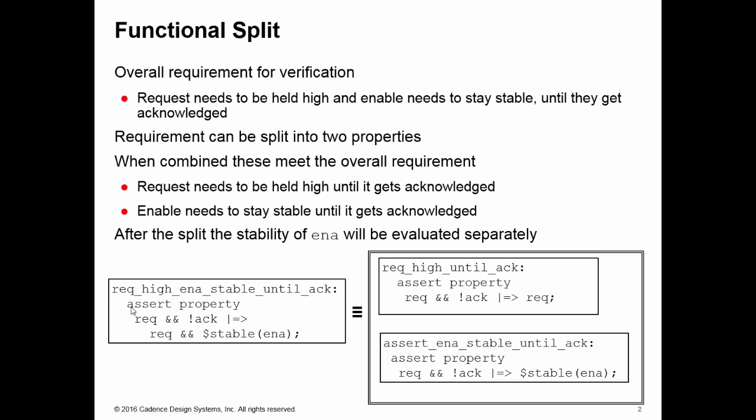What we can do is look at this and say can I split up that behavior into a set of smaller properties which will overall check the same thing. In this case it's easy to see that if I have these two properties: req and not ack implies req, and req and not ack implies stable ena, they're both the same thing. It's fairly trivial in this case to see that, but there are other cases where it may not be so clear cut.